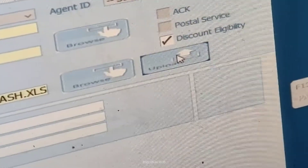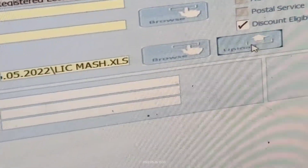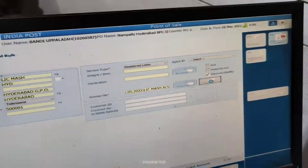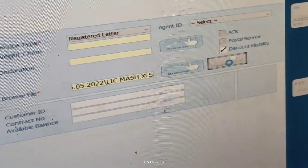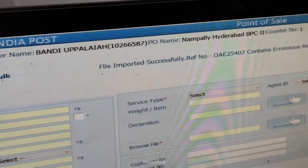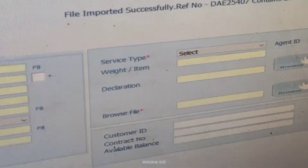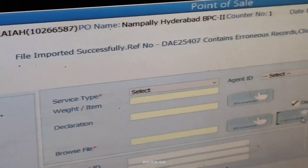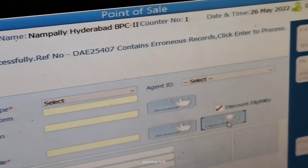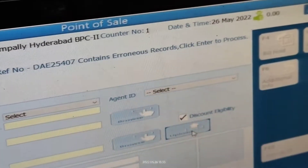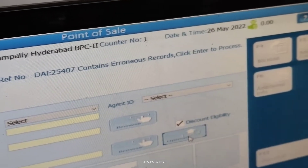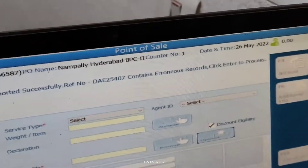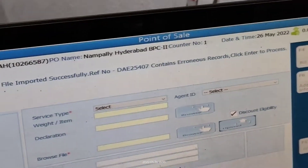The file is updated and we can see it there. Click Upload. It will take a few minutes to get the next screen. Now the file is imported successfully. You can see it contains erroneous records — some errors are there. Click Enter to proceed.